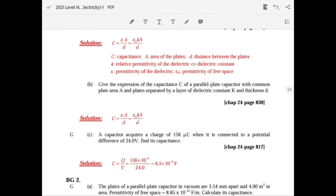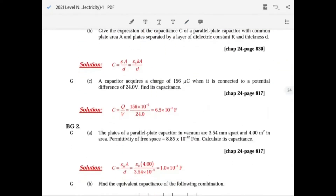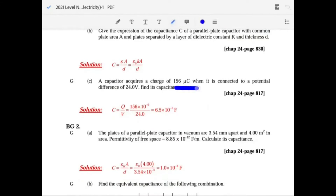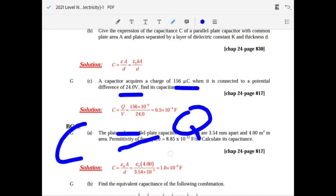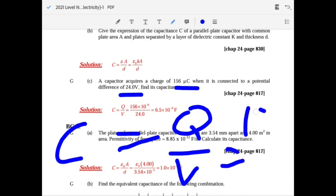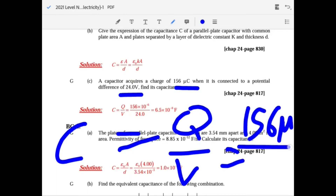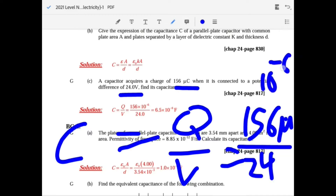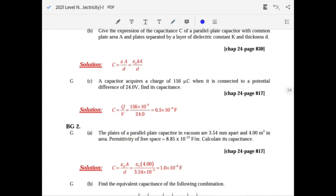For the expression where a capacitor acquires a charge of 156 micro-coulombs at 24 volts, use the formula C equals Q over V. So it's 156 times 10 to the minus 6 over 24.